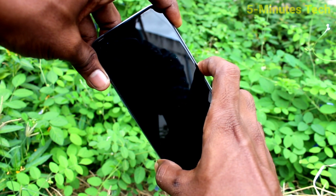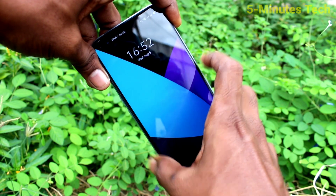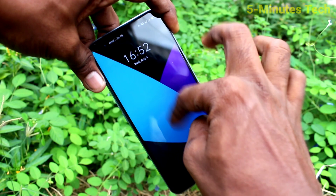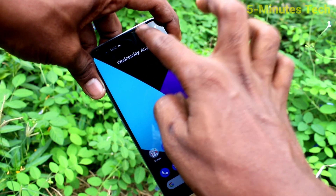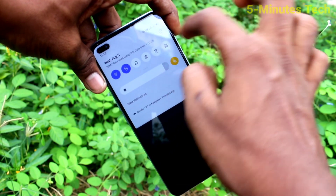First, put the lock screen and see — there is no wallpaper changing.